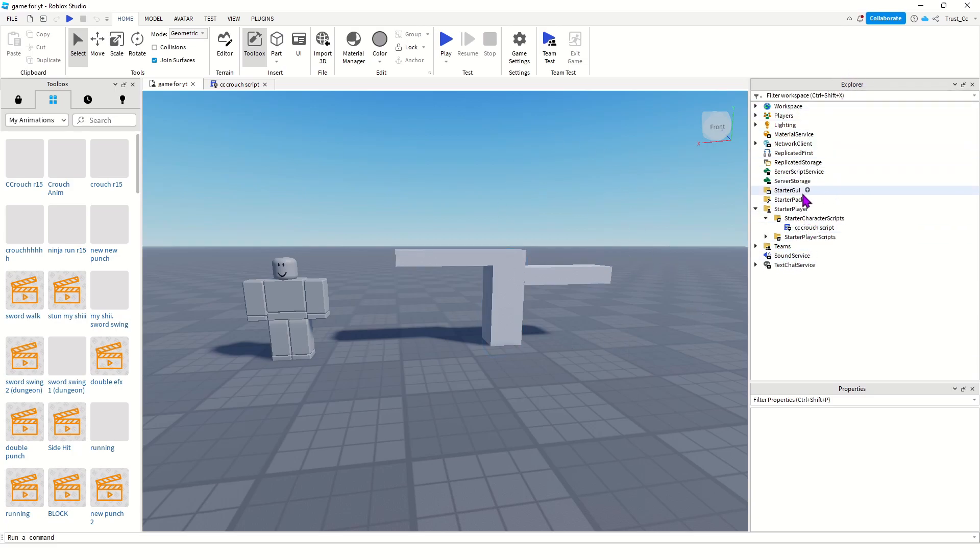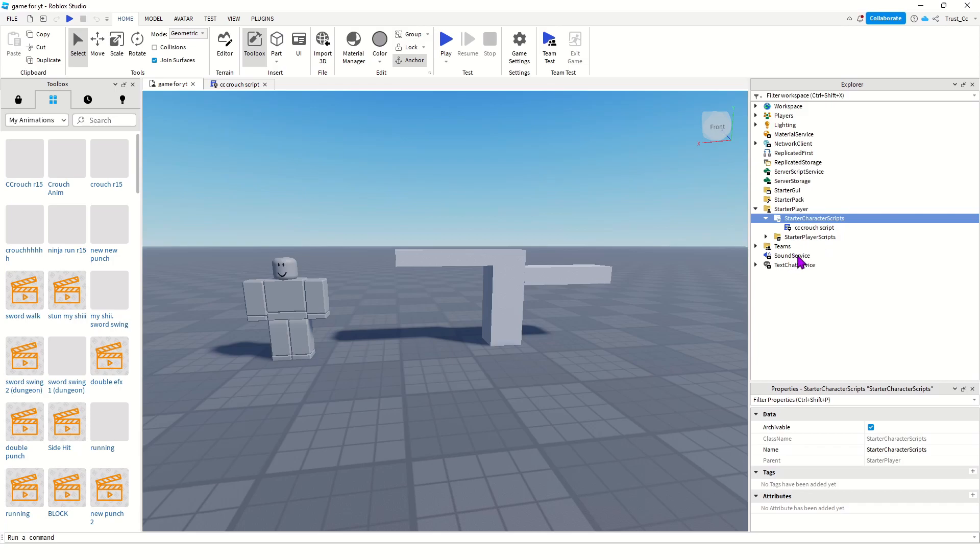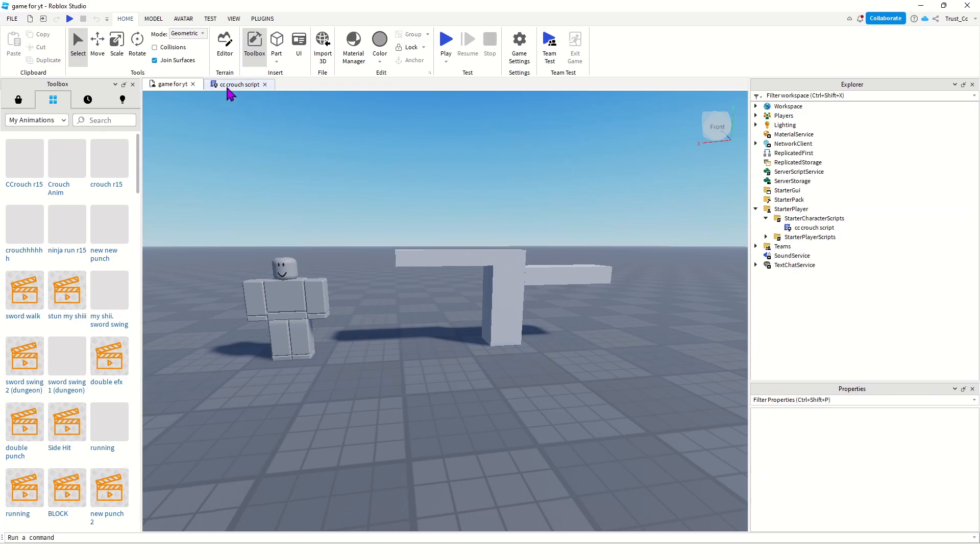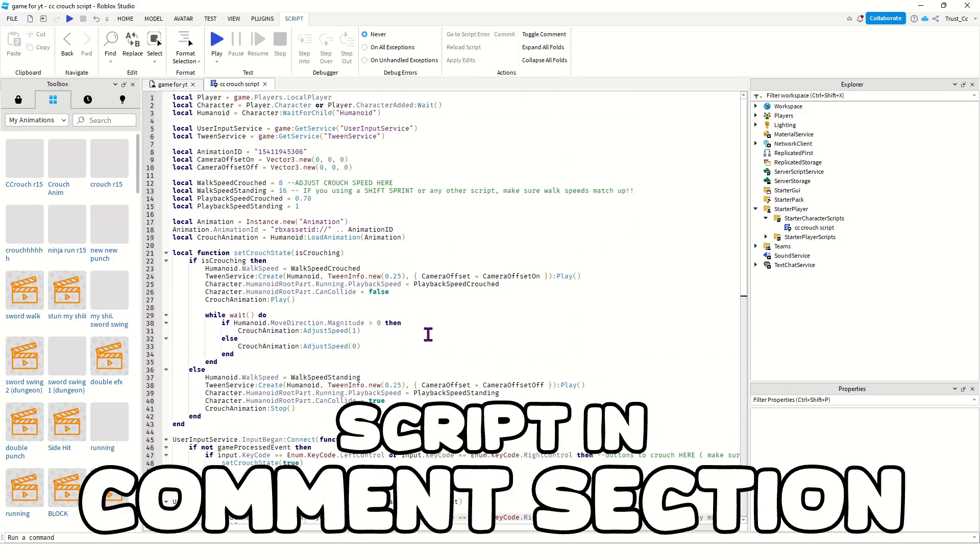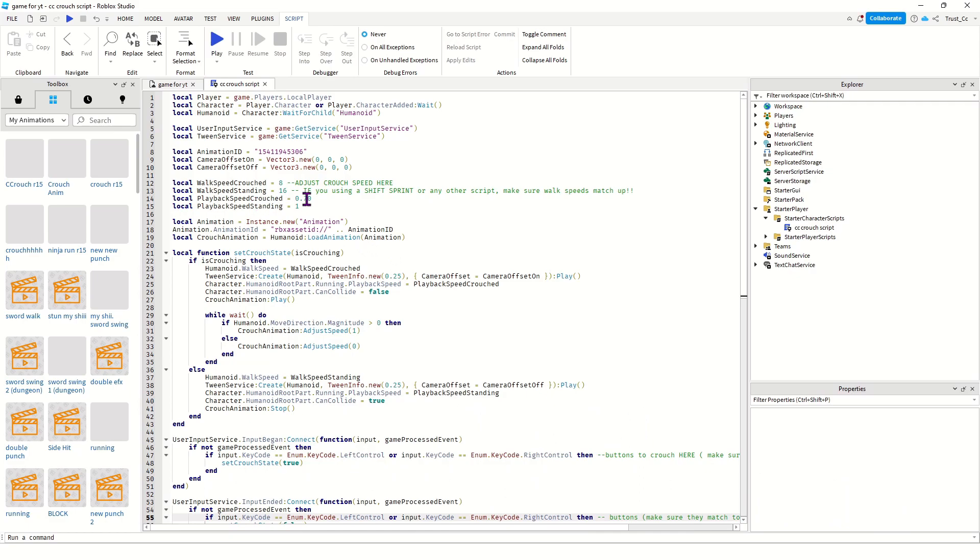Click Starter Player, then go to Starter Character Scripts and click the little plus icon. Once you click it, open a local script and you're gonna copy and paste this script into it.